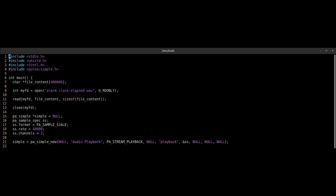Now we use the pa_simple_new function and give the return value to the simple variable, which is the pointer to a pa_simple type. The pa_simple_new function seems to create a new audio stream and contains information about it. For example, a name, the sample rate, number of channels.